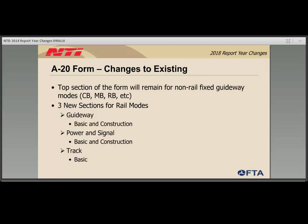The second existing form with new fields is the A20 form. Agencies will have one A20 form covering all fixed guideway modes. This form only applies to fixed guideway, so if you do not have fixed guideway, it will not appear in your report package. The top section covering non-rail fixed guideway such as motor bus, commuter bus, and bus rapid transit remains the same. For rail fixed guideway, the bottom of the form has changed. There are three new sections: guideway, power and signal, and track. The first two sections have two parts — basic and construction — while the track section has one part: basic.